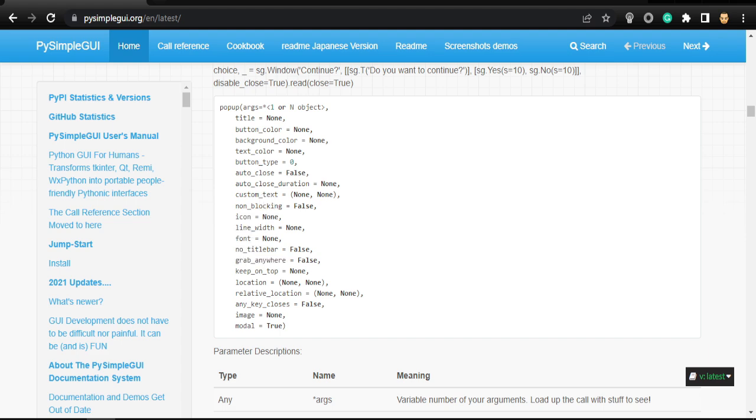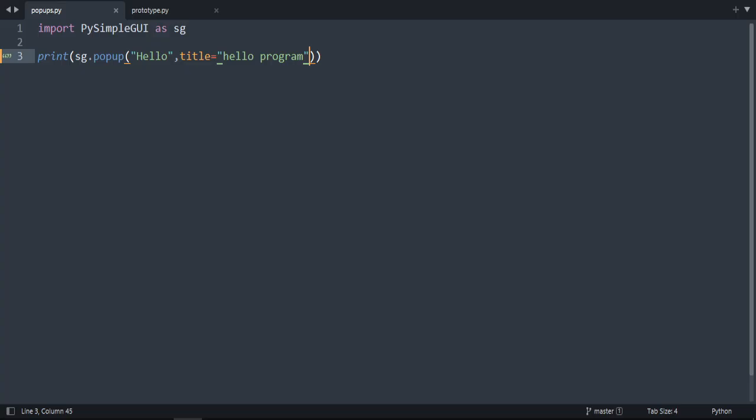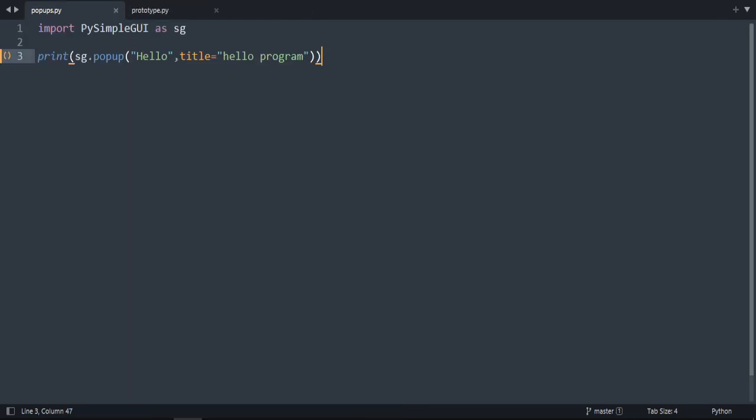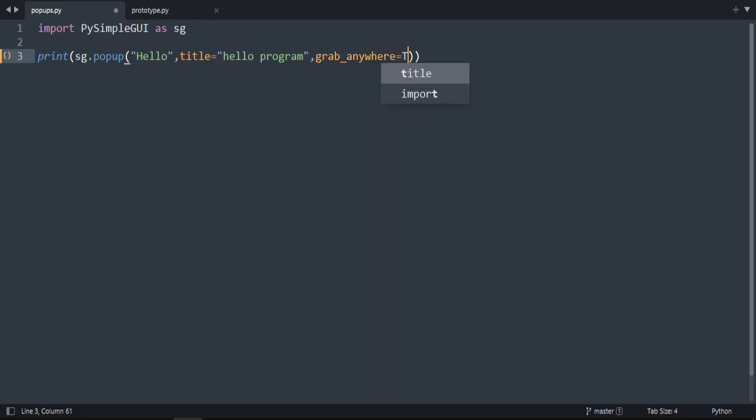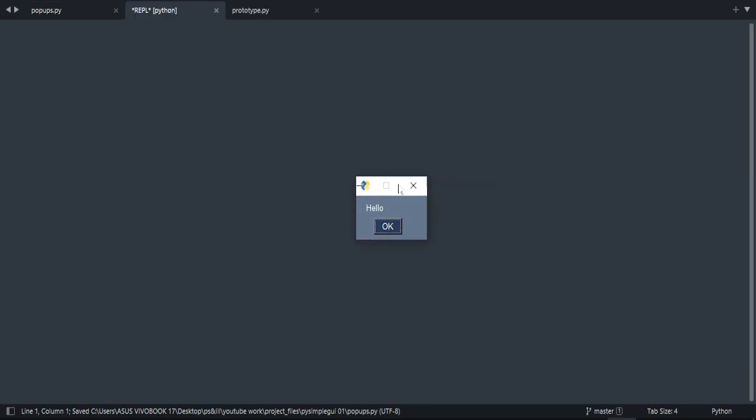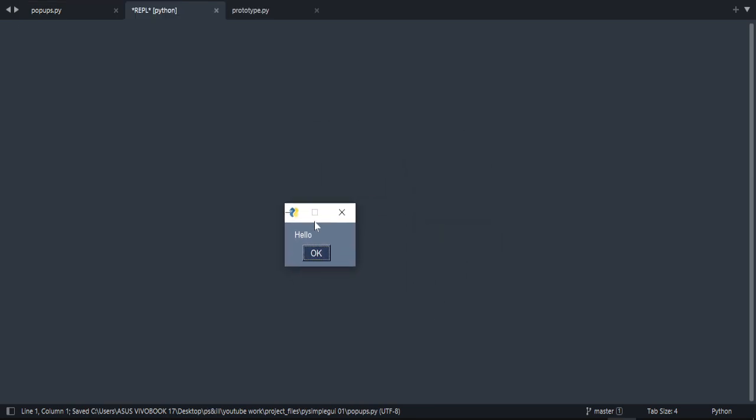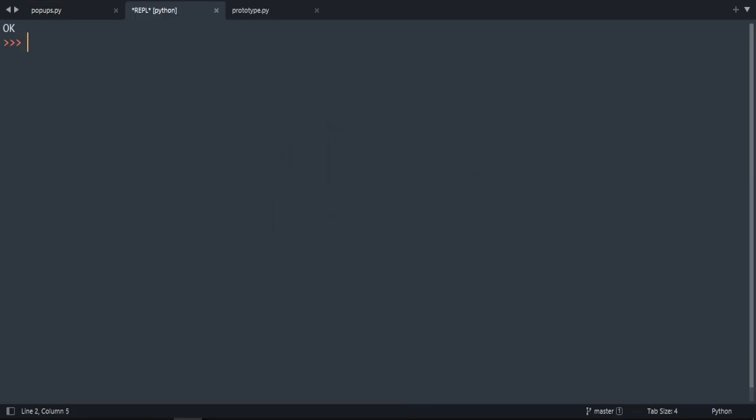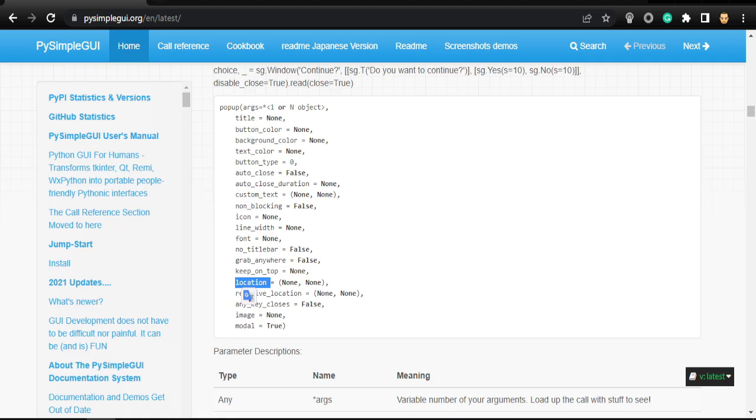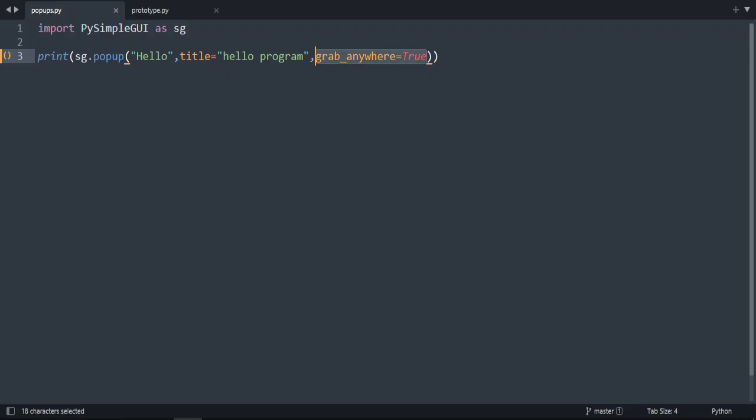Can do this grab_anywhere. First, let's do it without it. I'm clicking but I can't move it. So if we add that parameter and do it true, now I'm able to move it around. Keep_on_top, so this is, I think you already know what's the meaning of this. If you have several windows, it will make sure that that popup is not behind, always in the front location.